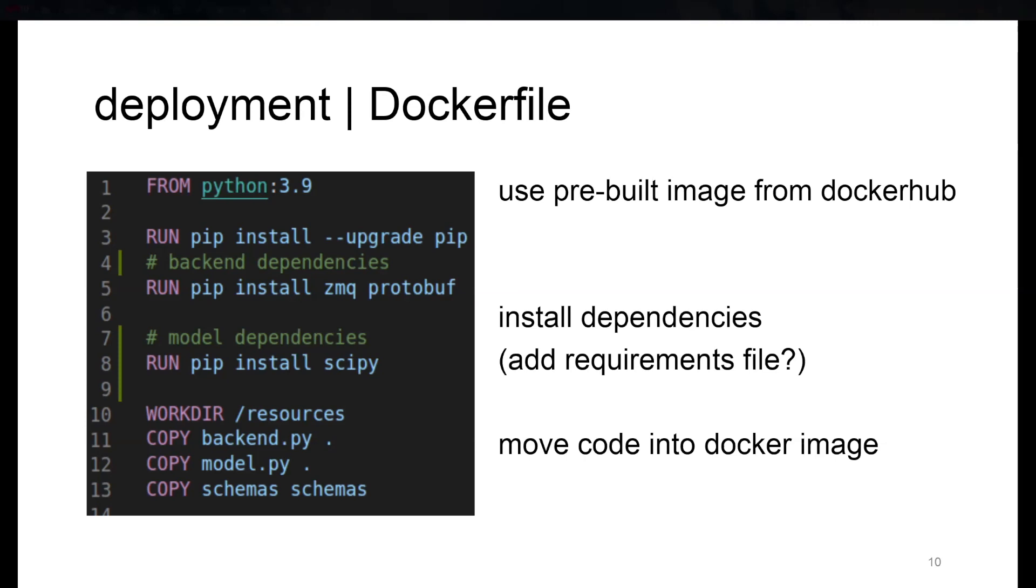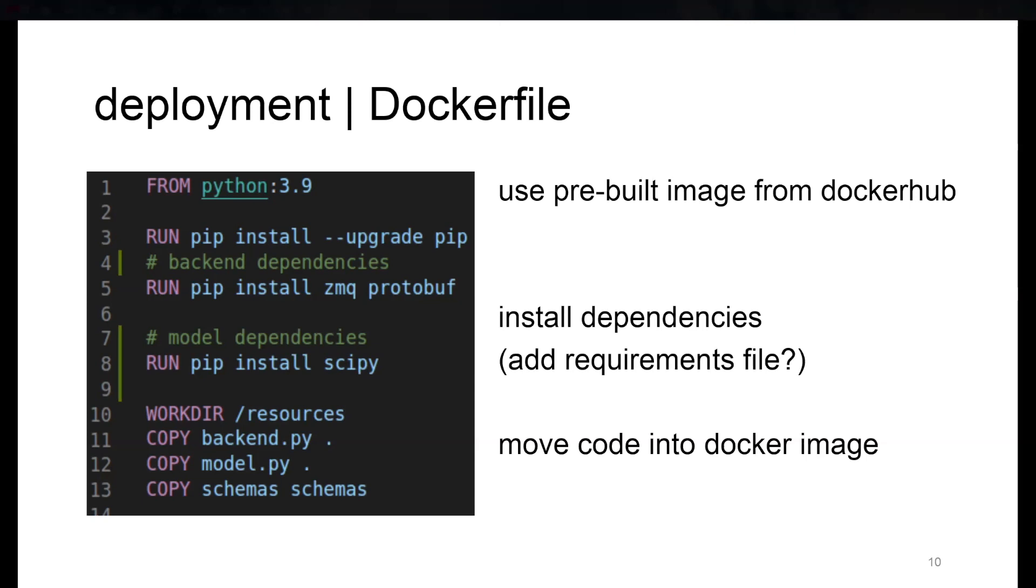What it does next is add dependencies necessary for communication between the dispatcher and the actual model process. Then it adds dependencies used in the model implementations. For the future, we thought about maybe putting a requirements file here. The final step in this multi-stage build would be to move over any resources you need into the image.